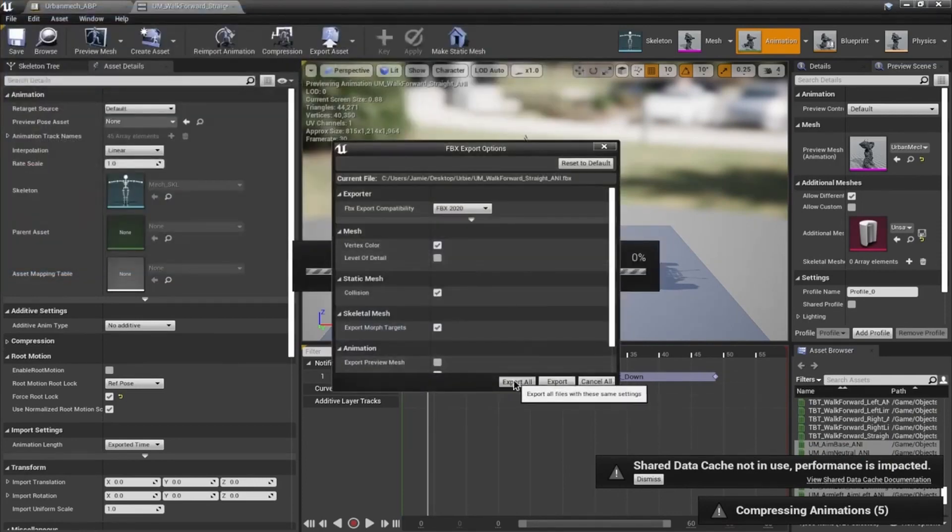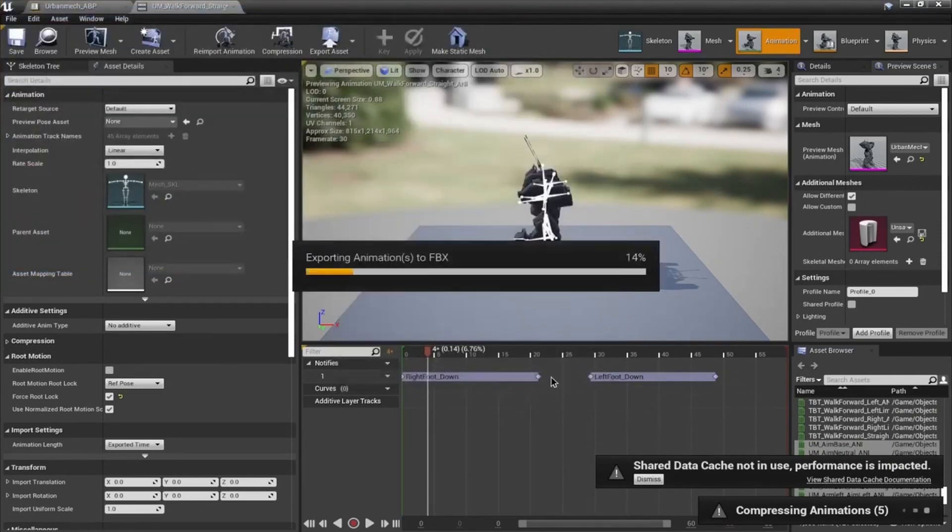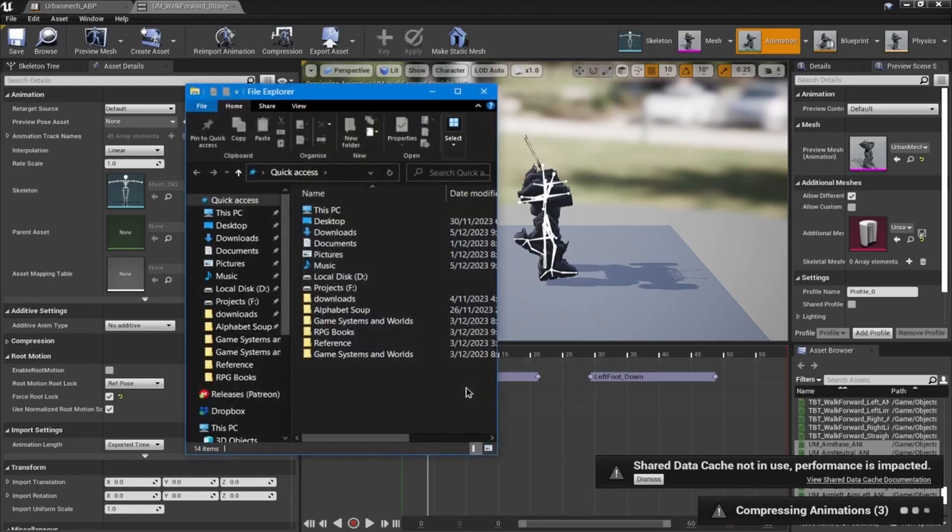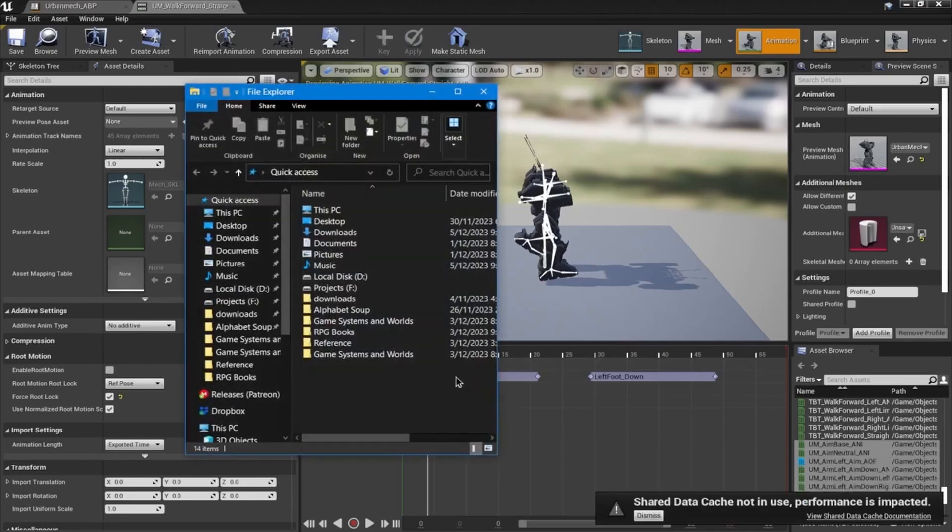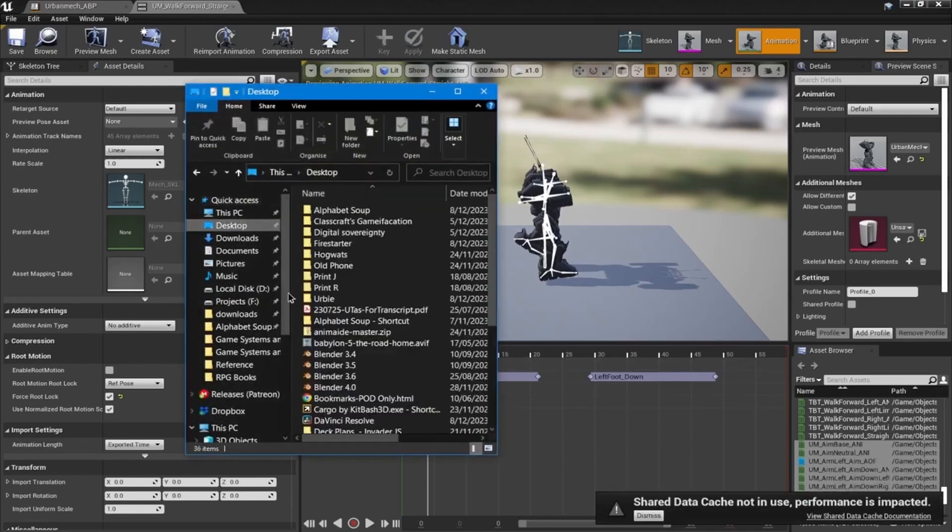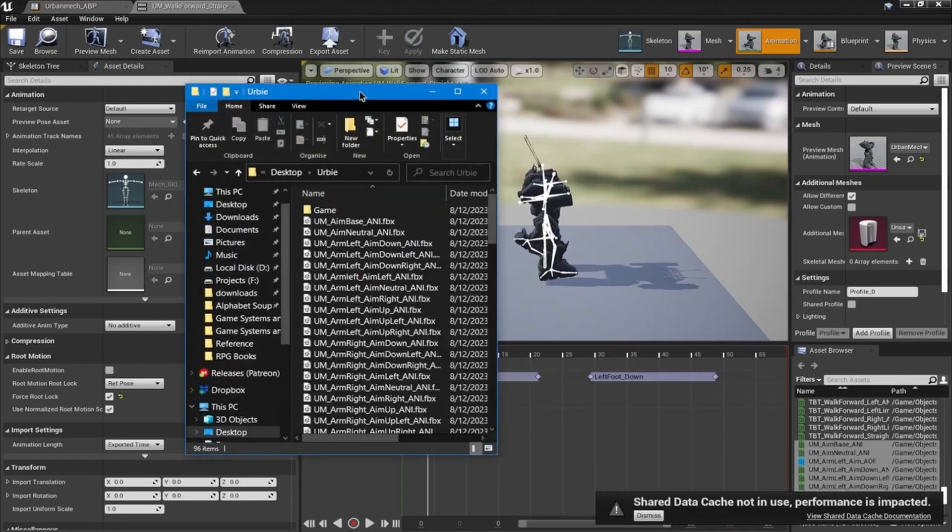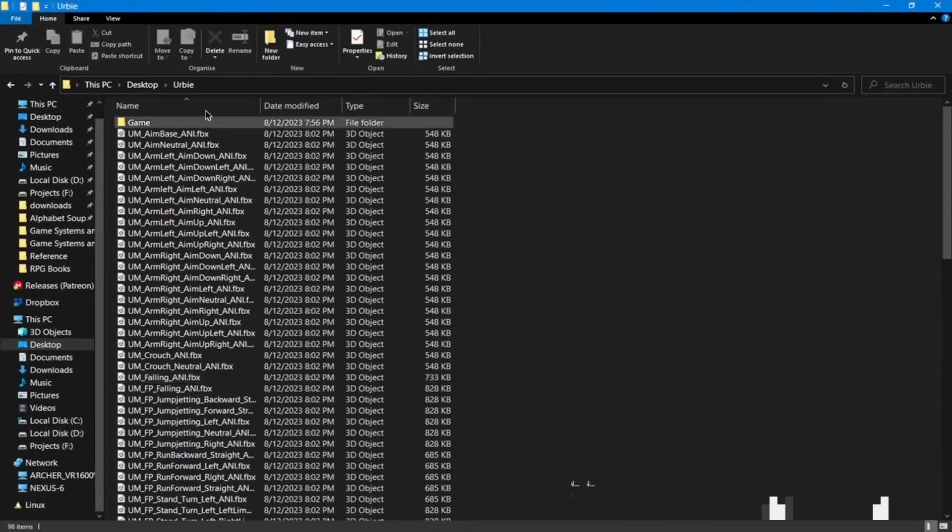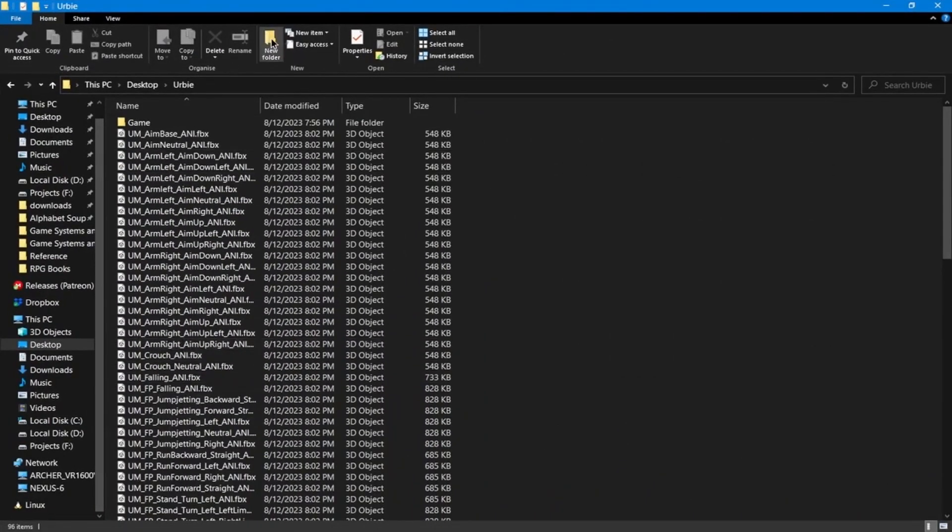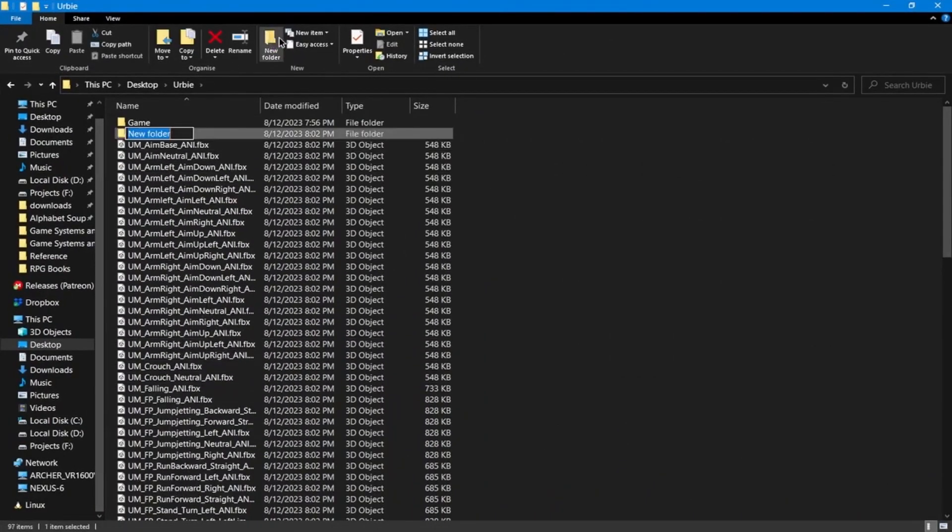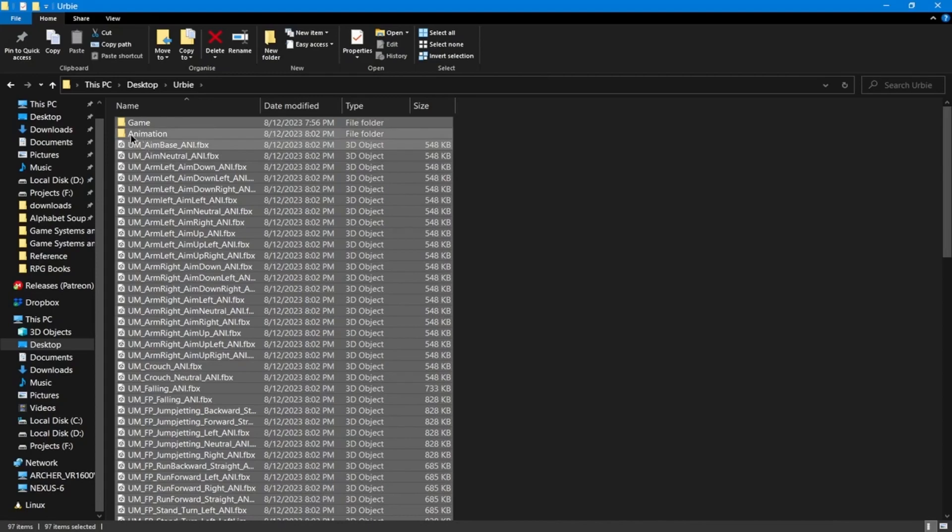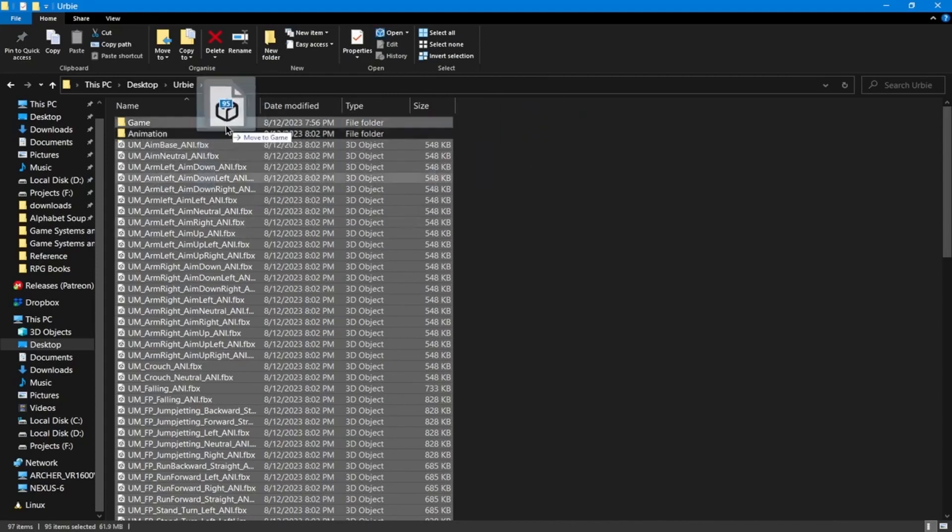On my desktop, there's the Urby. It's dumped all the animation files straight in the middle of the mess here, so I'm just going to create an animation directory. Select all, then Ctrl-click that one and that one, then drag that into there.